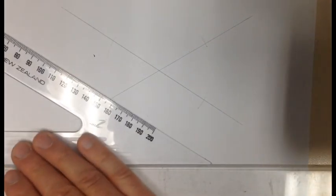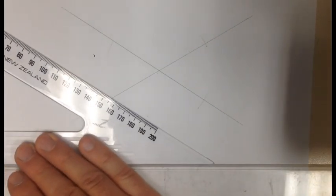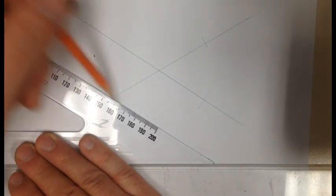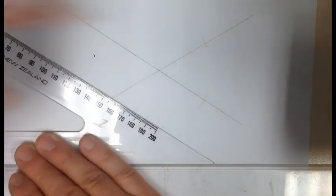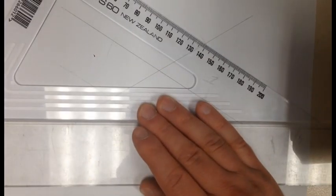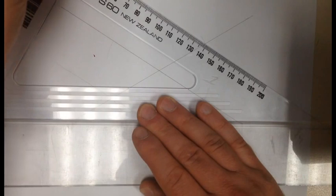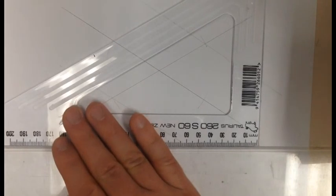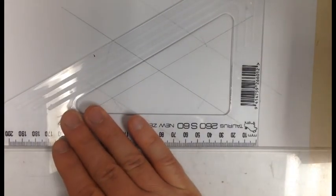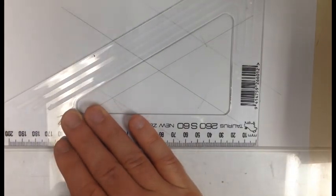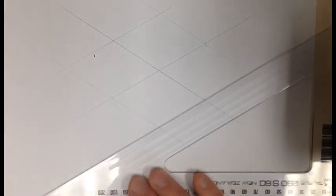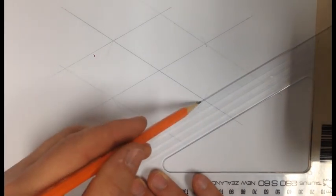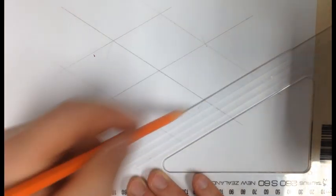Get your 30-60 set square and draw one line here and another line right here. Flip over the set square and draw two further lines. One line here and one line here. You've just drawn yourself an isometric square.